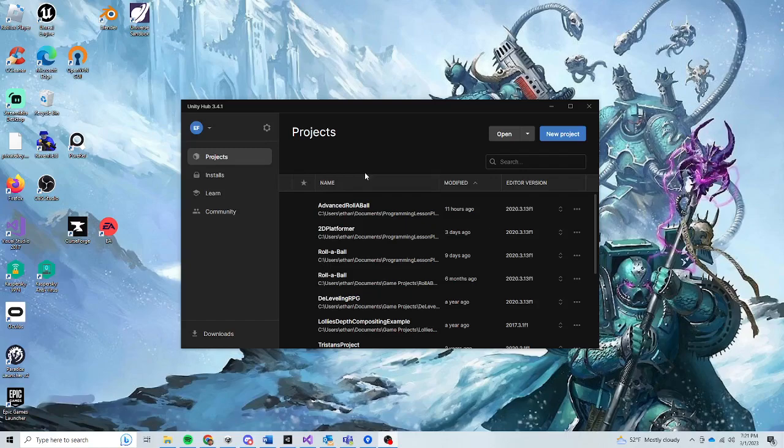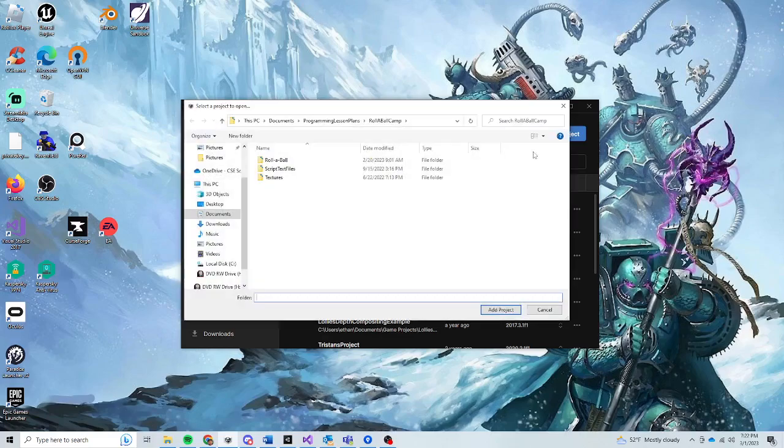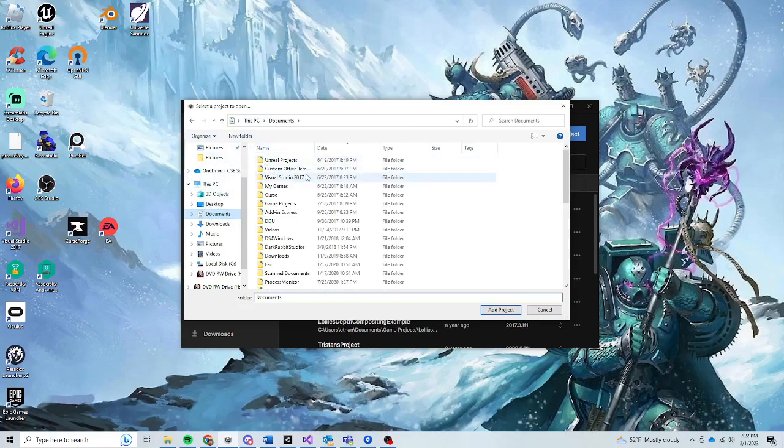It's super quick and simple. All you need to do is go up here where it says open, you can click this drop down, you're going to select add project from disk, and then you're going to look for it in wherever you saved the project at, so you'll want to know where you saved it at.